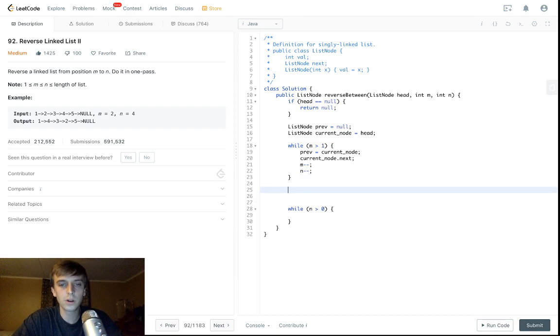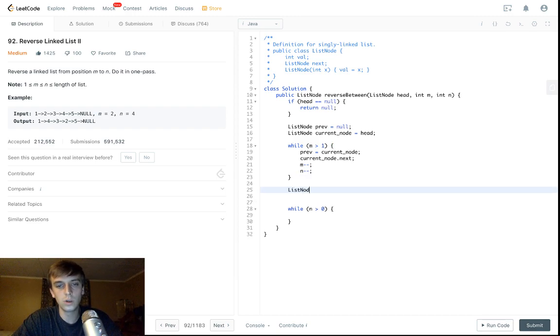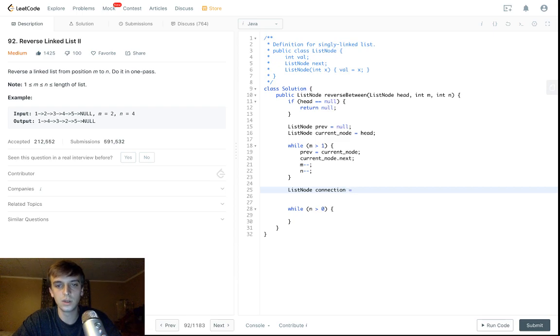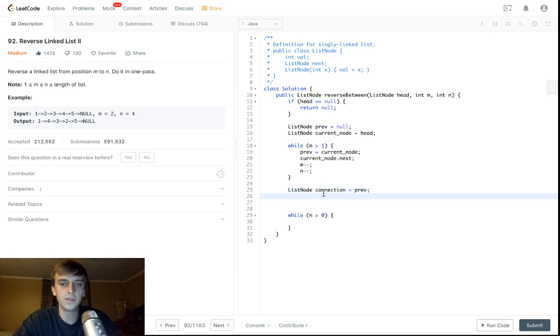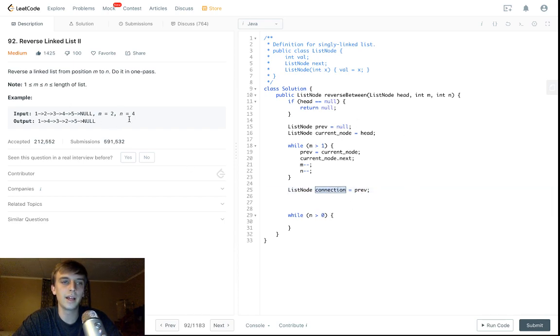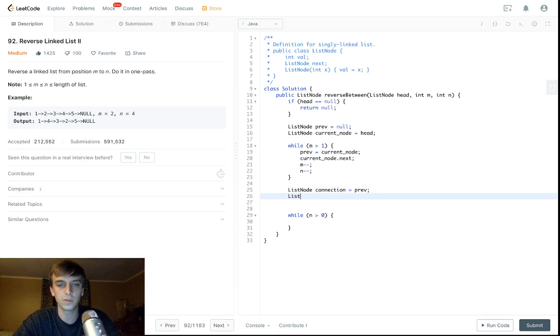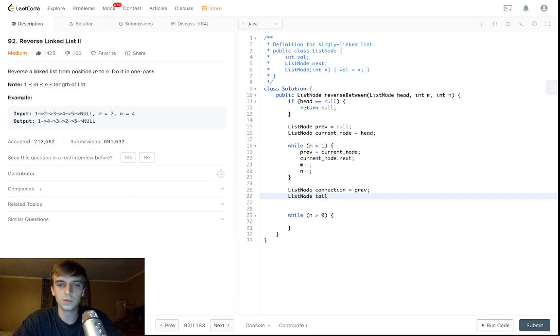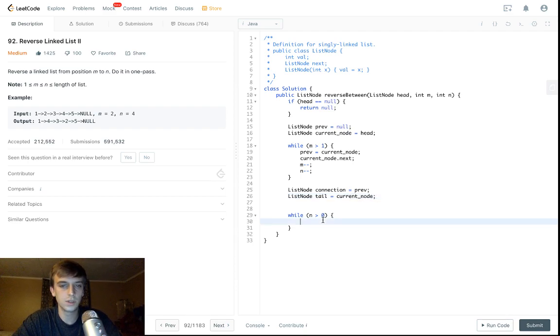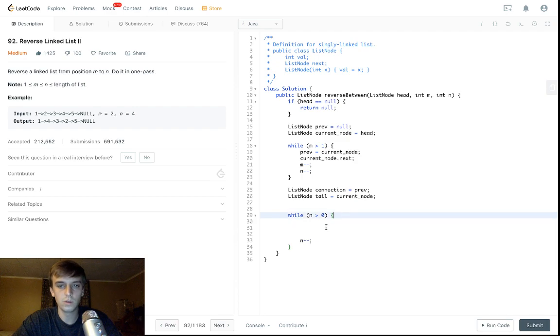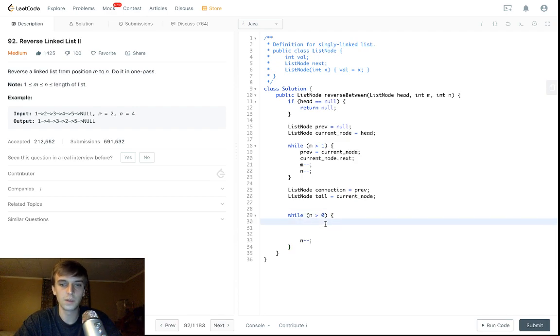The only thing we're going to need to do as well is create some variables. One's a connection variable, list node variable, we're setting that to prev. We're going to use this to connect to the head of the reverse part of the list. I'll explain that in a second. Tail is going to use to connect to the end as well. So we're just going to set this one to current node. So while N is greater than zero, obviously decrement N while we loop.